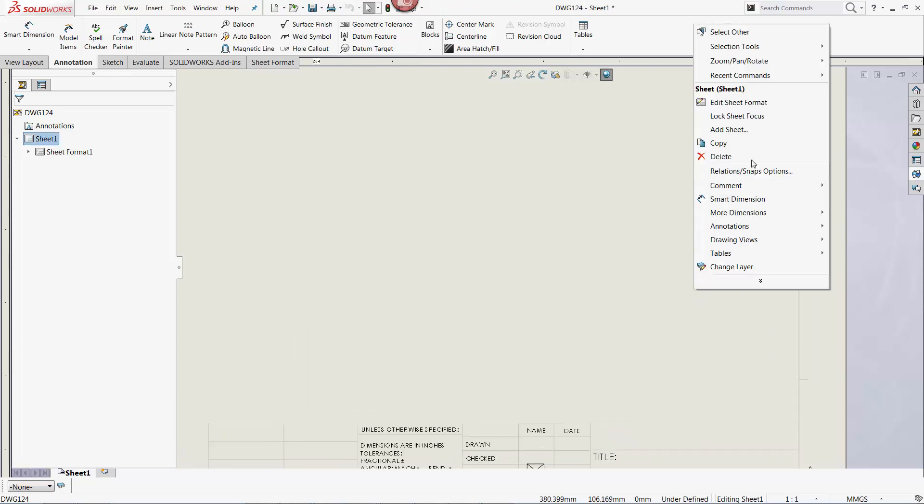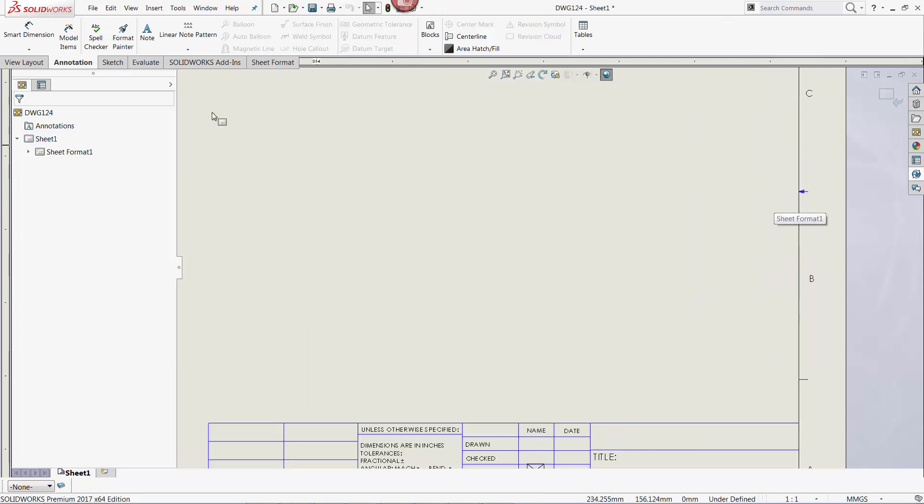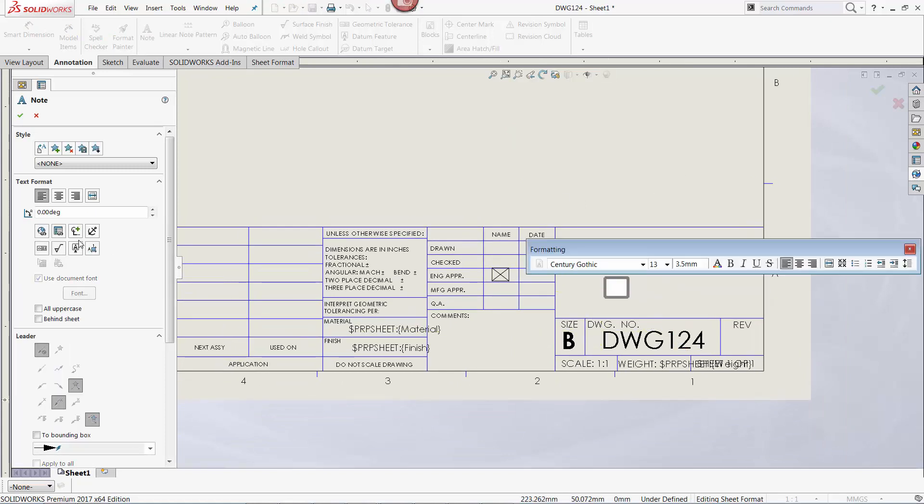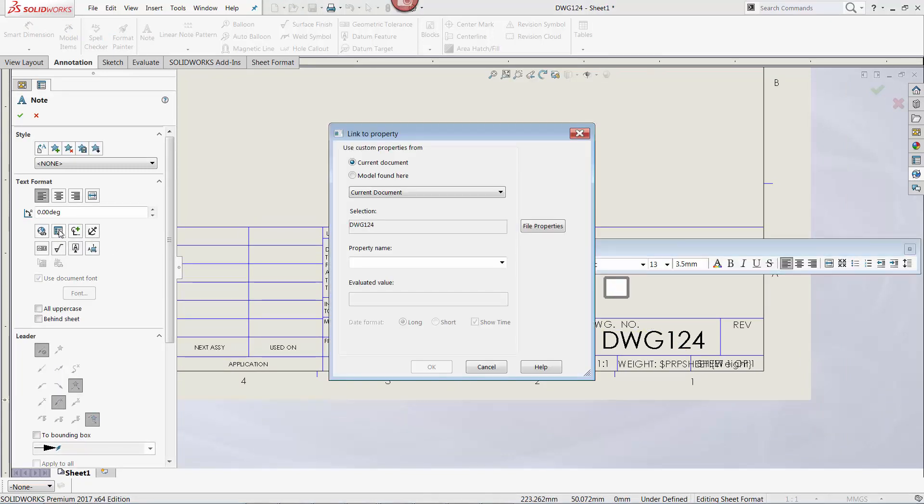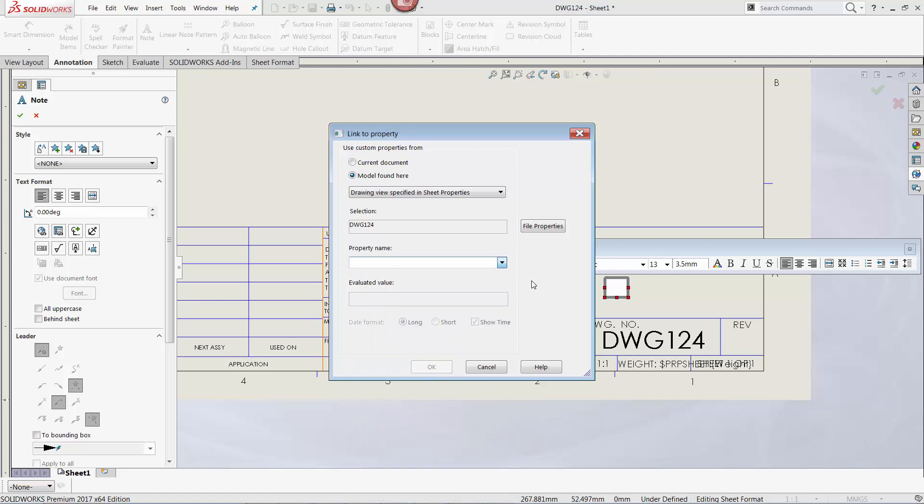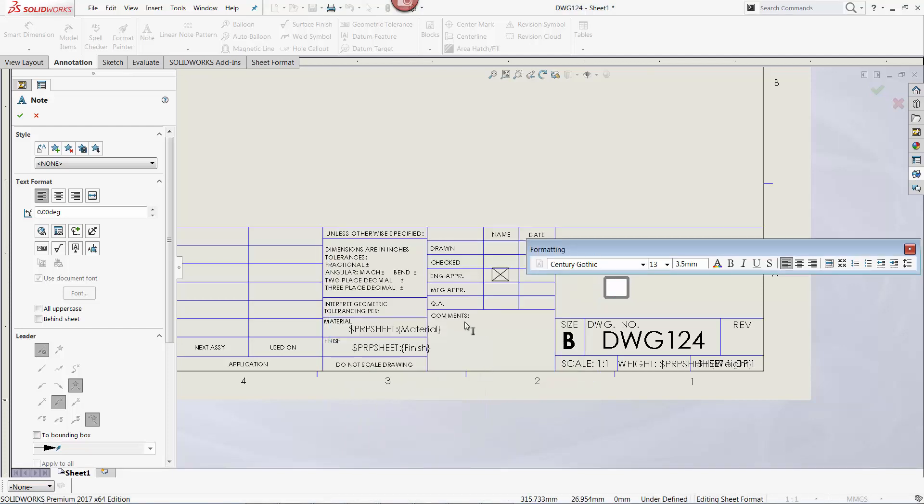Just like before, and within the sheet format, I'm going to create a note and place it on the drawing. After selecting the Model Found Here option, note that none of the properties from the referenced part file are appearing in the property name list. This is naturally because the part file hasn't been referenced yet. So, how do you link the custom property of a referenced file if it hasn't been referenced yet?